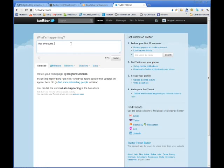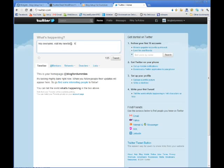Hey everyone, visit my new blog. And then what I'll do is just quickly put a link. Normally what I do is shorten this.